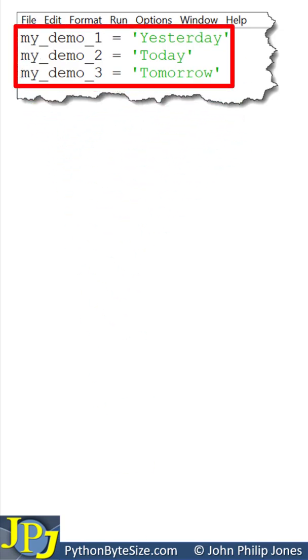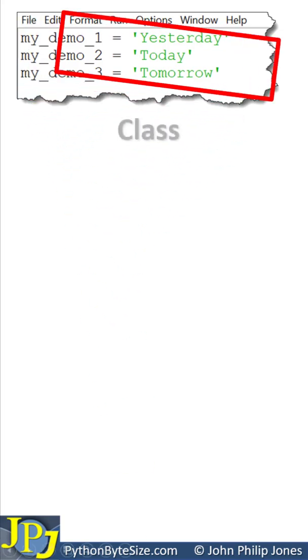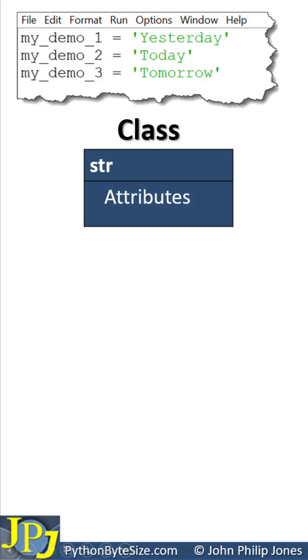Each line of this computer program creates a string variable. Each variable will be based upon the string class.